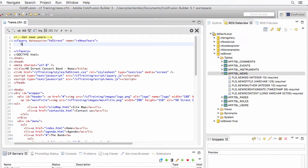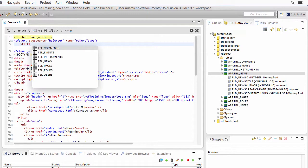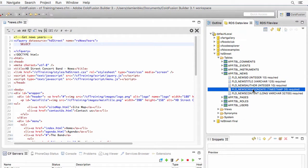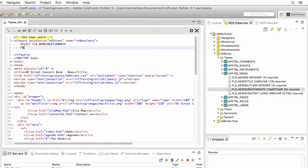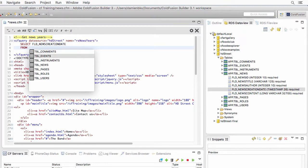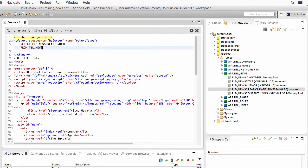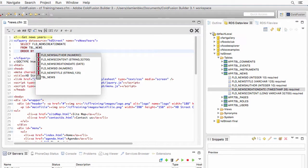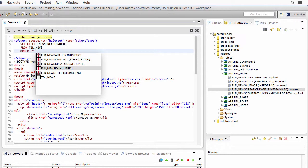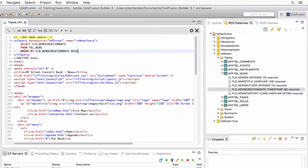In the query, I need to select something. I need to select the news creation date field. I need to take that field from the news table and I will once again order by the news creation date in descending order, from the newest one to the oldest one.